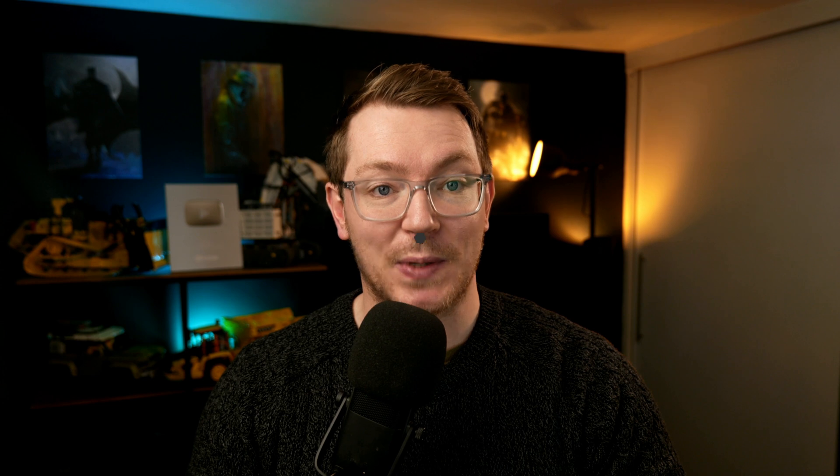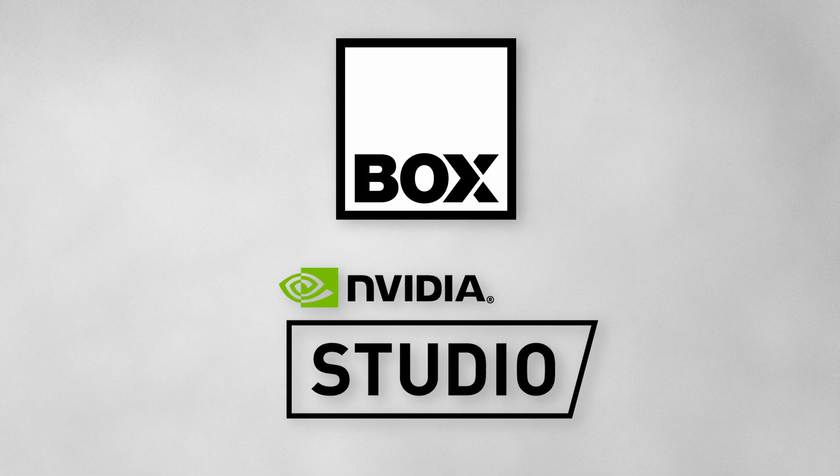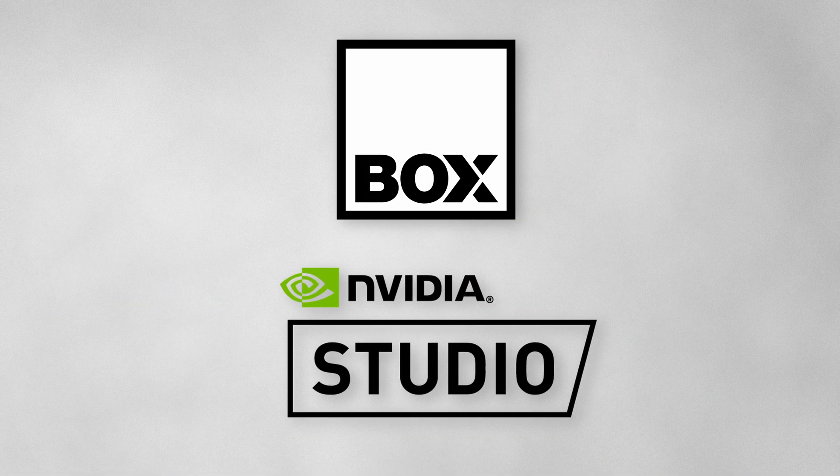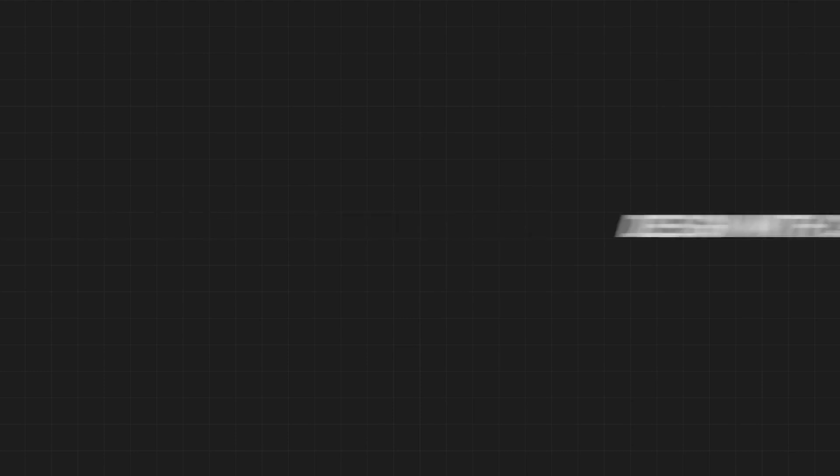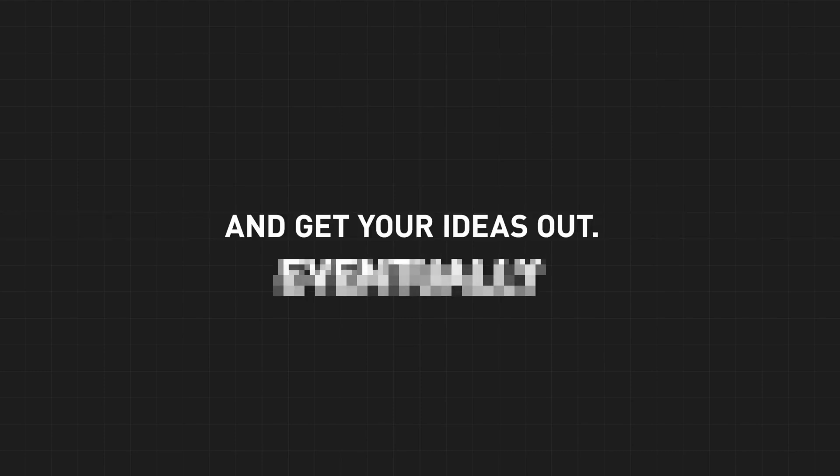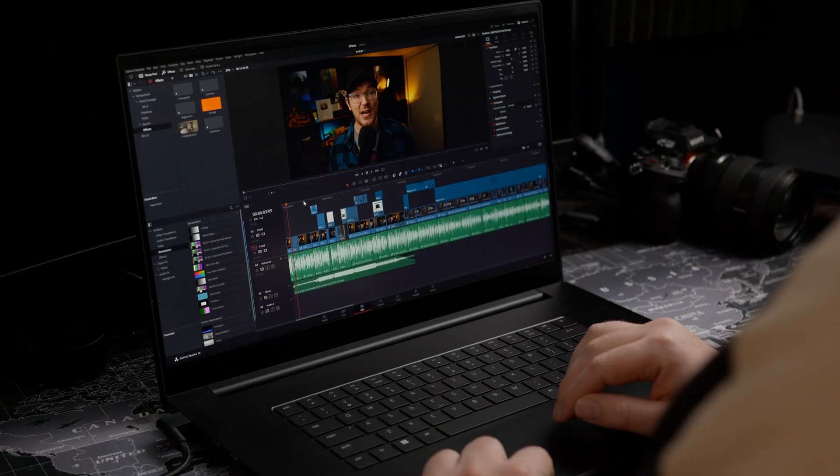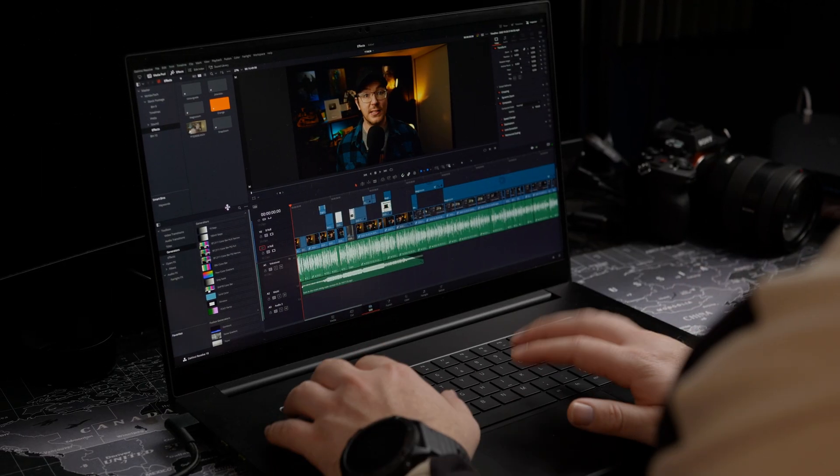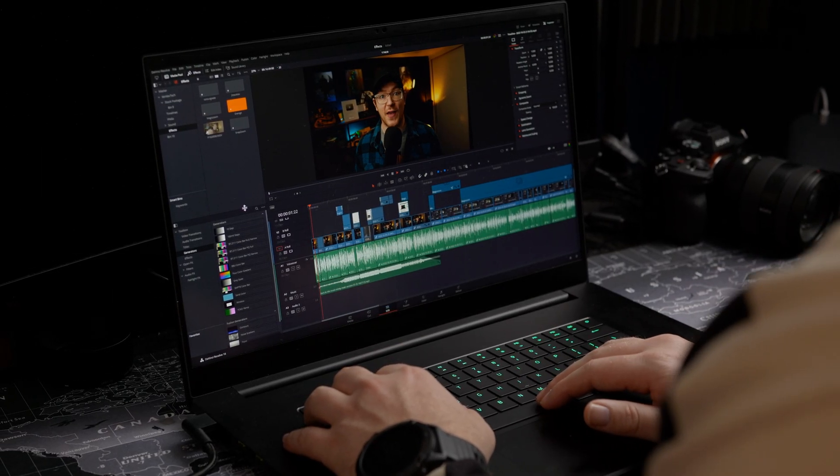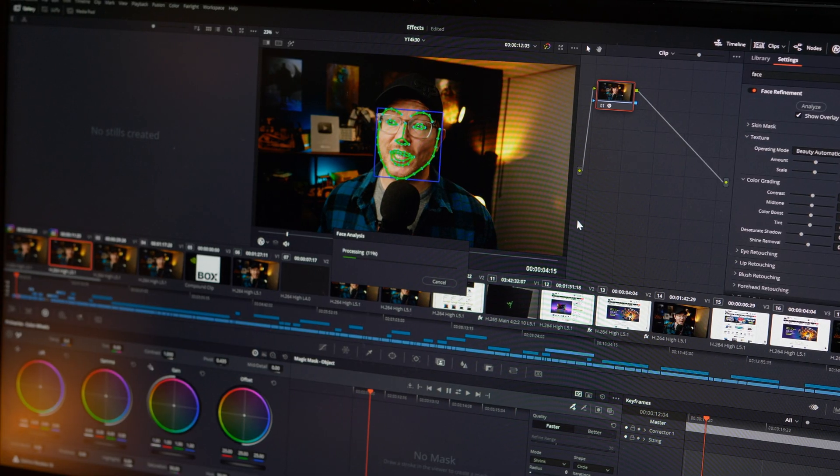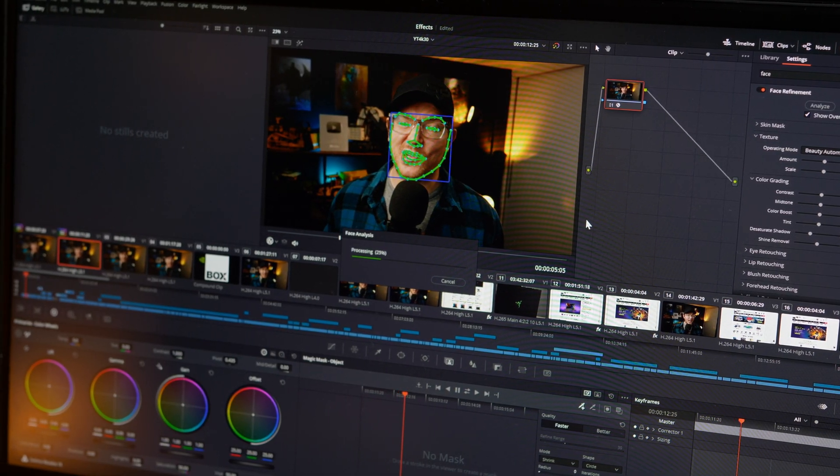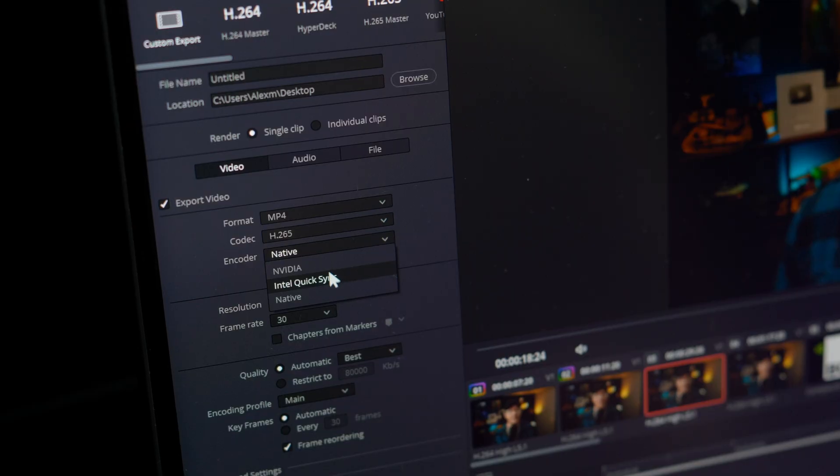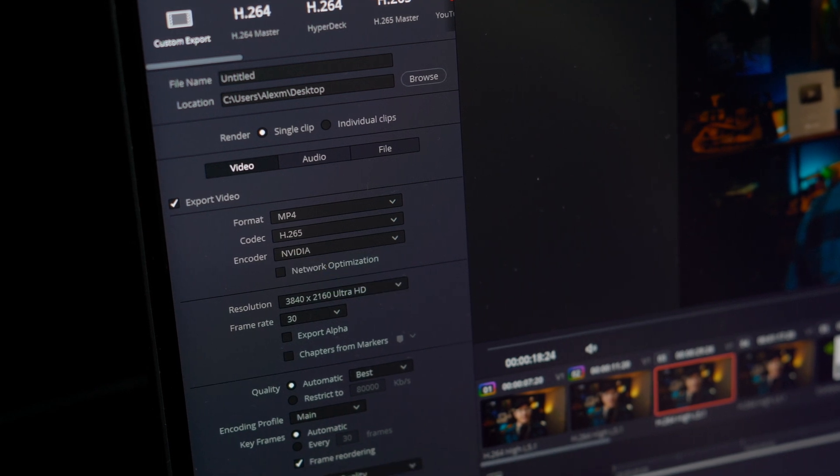But before I do, I just need to let you know that this video is sponsored by our friends NVIDIA Studio and Box.co.uk. NVIDIA Studio is an initiative to use the RTX GPU to accelerate creative applications like DaVinci Resolve and design laptops and desktop systems that are specced to a creative professional's needs.